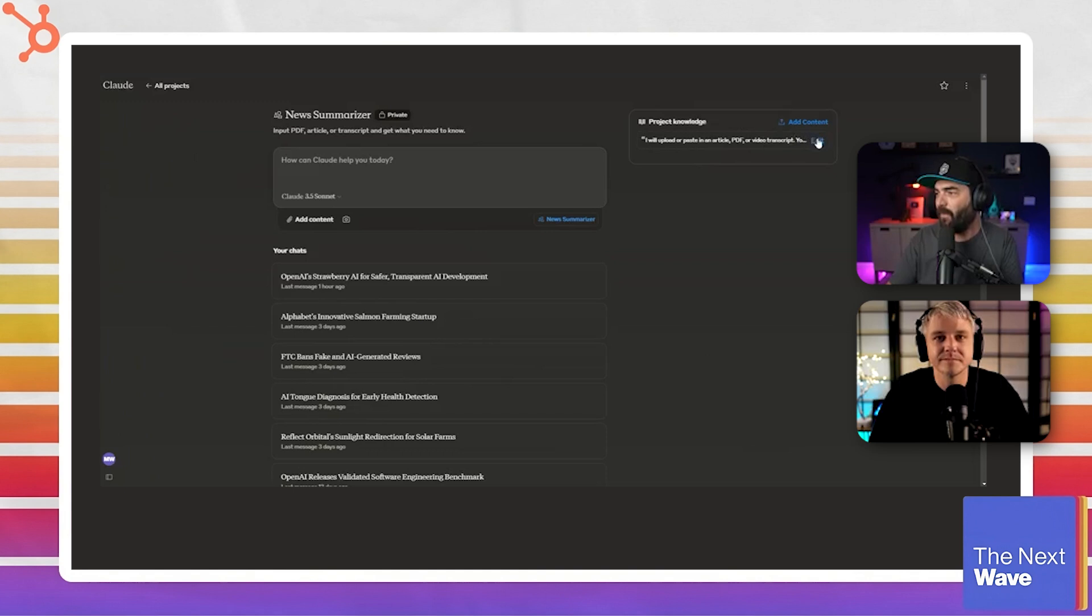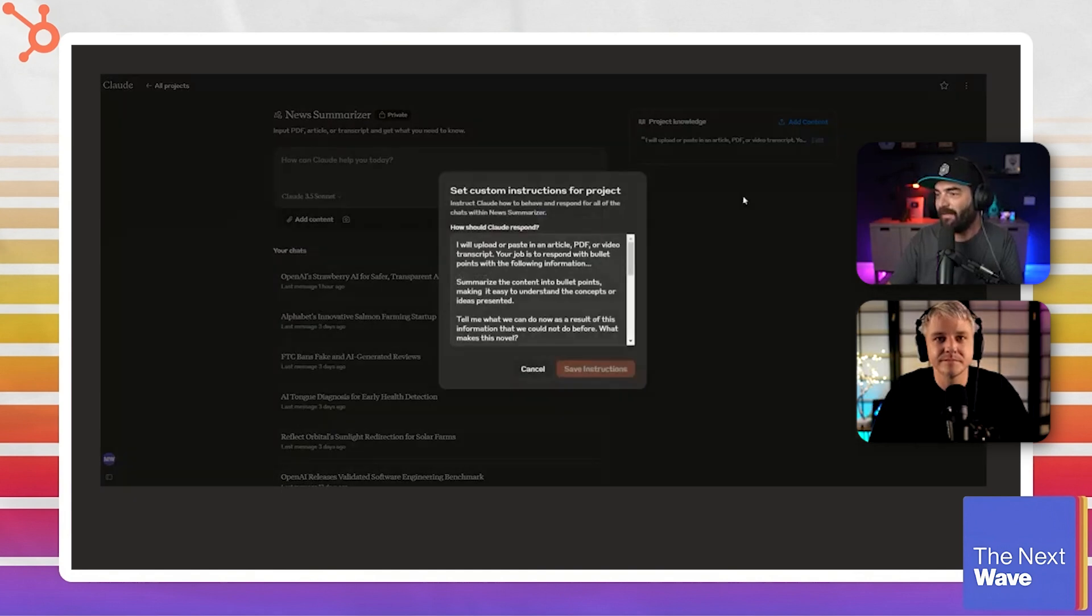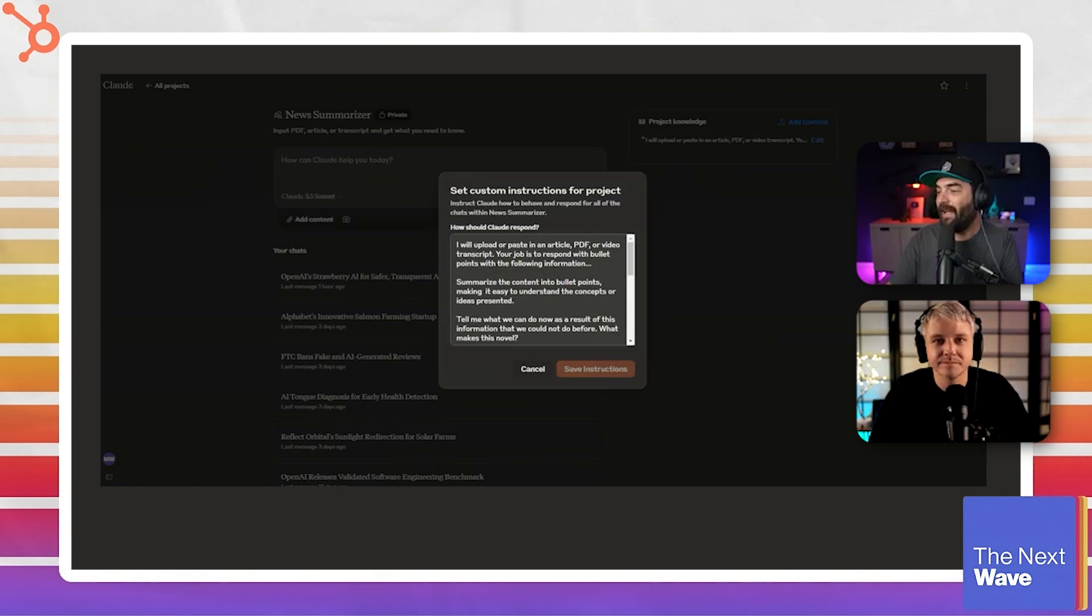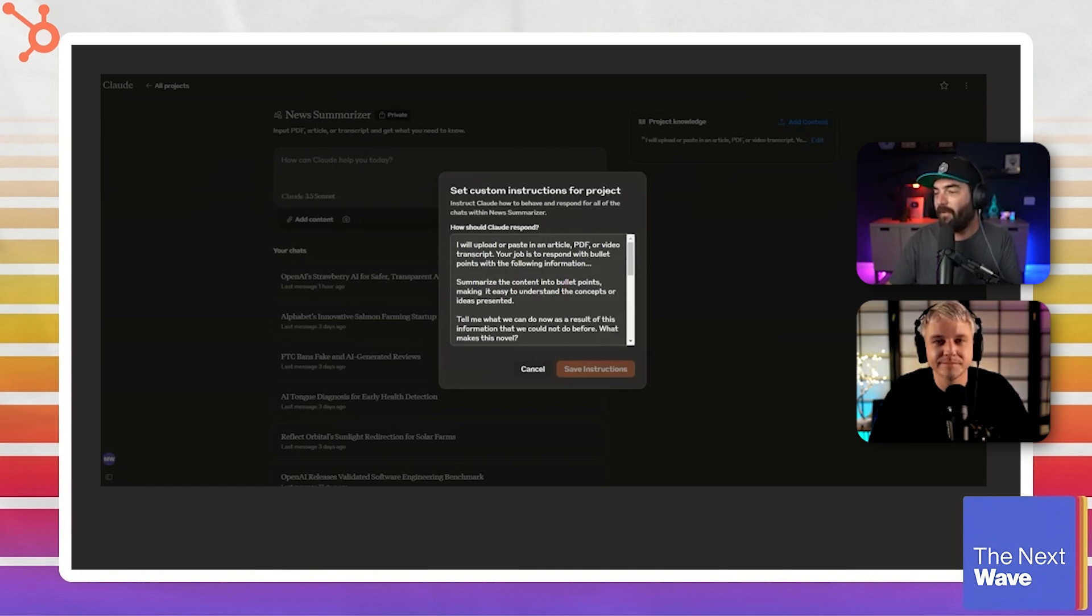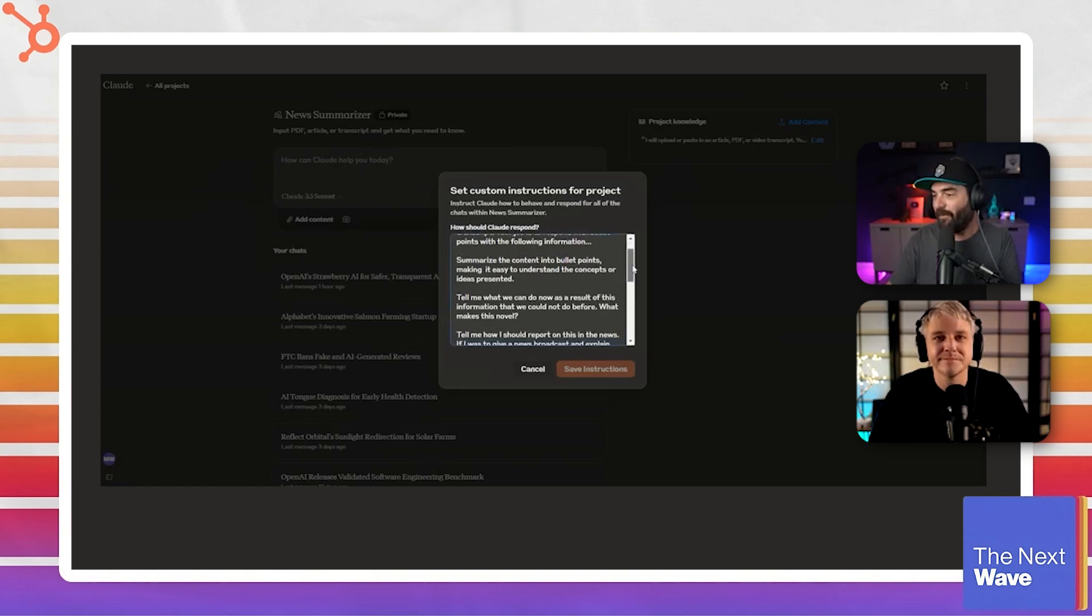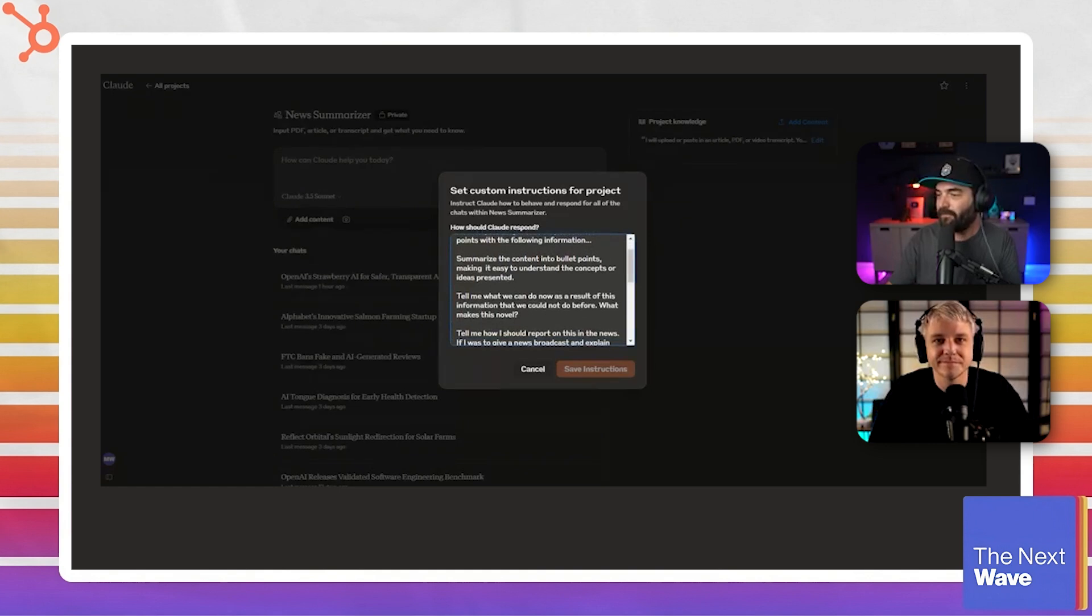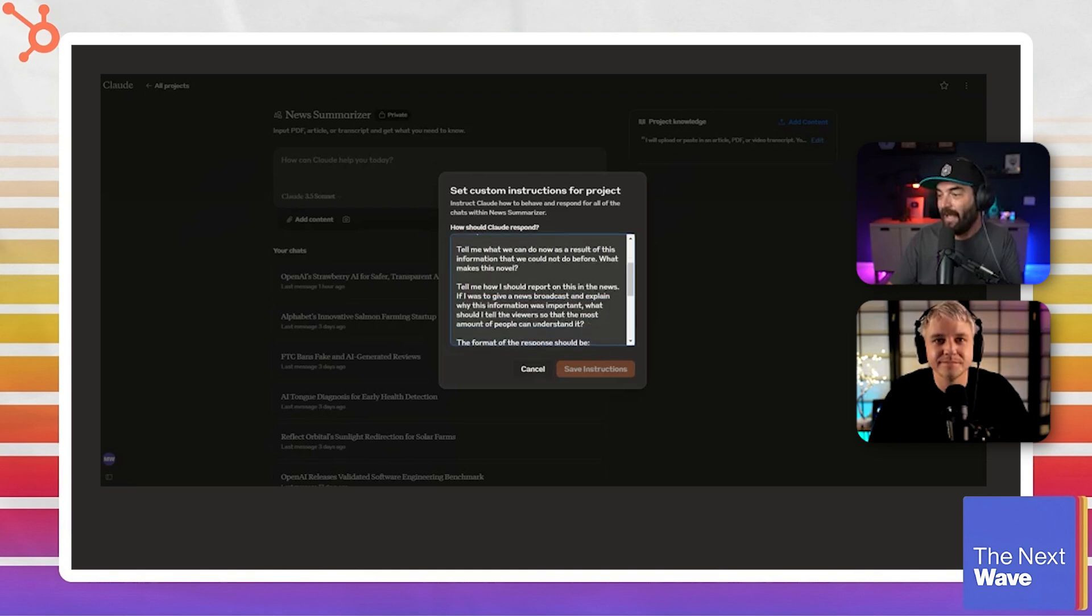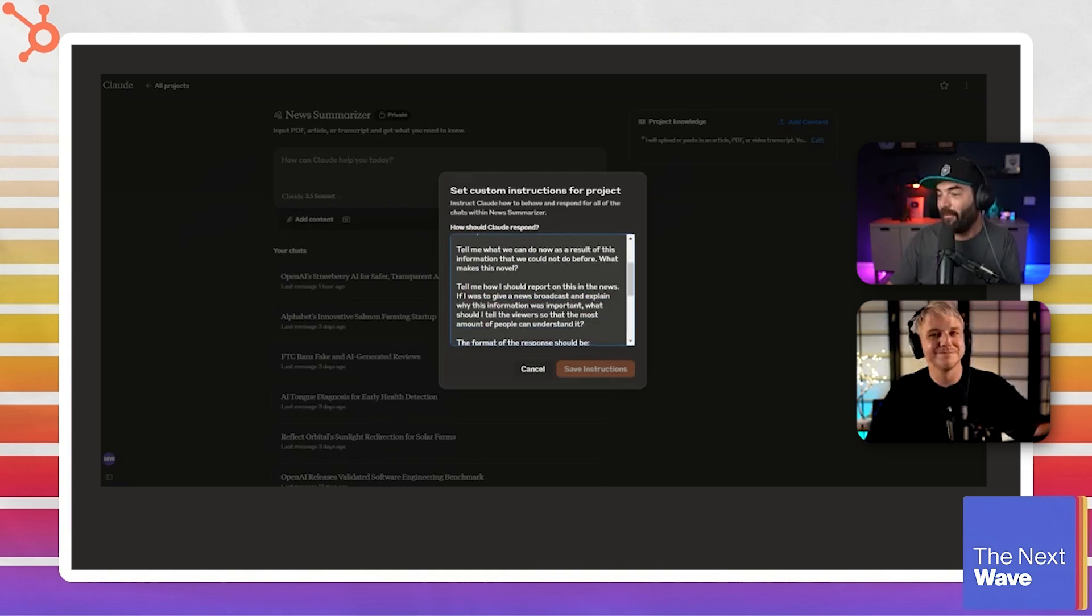I'll read it off as well for anybody that's listening, but I have this system prompt here that says I will upload or paste in an article PDF or video transcript. Your job is to respond with bullet points with the following information. Summarize the content into bullet points, making it easy to understand the concepts or ideas presented.